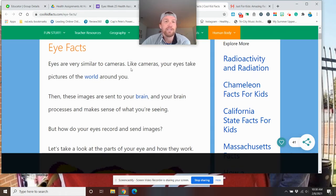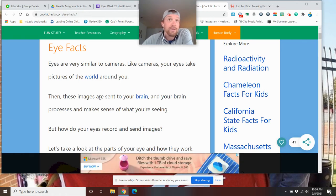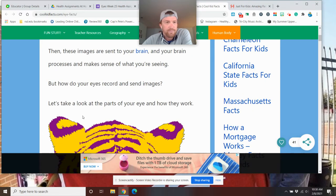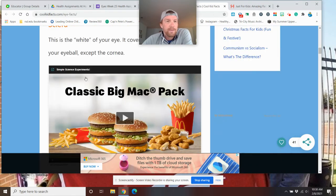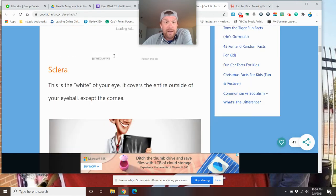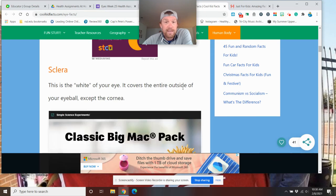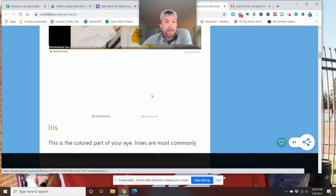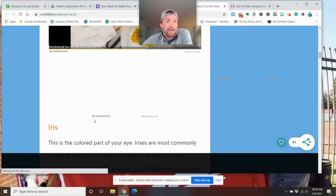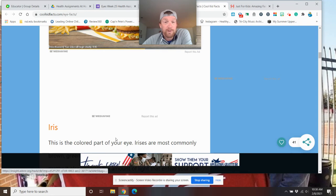Eye facts. Eyes are very similar to cameras. Your eyes take pictures of the world. They send them to your brain so you can kind of figure out what's going on. Now, we've talked about the sclera. This is the white part of your eye. It covers the entire outside of your eyeball except the cornea. The iris, what we just talked about, that's the colored part of your eye.